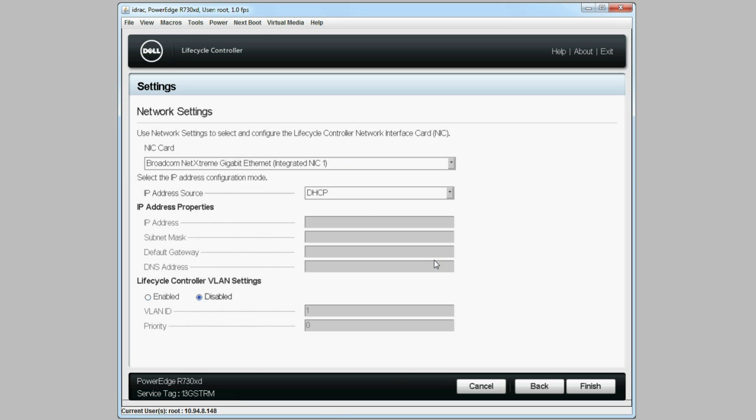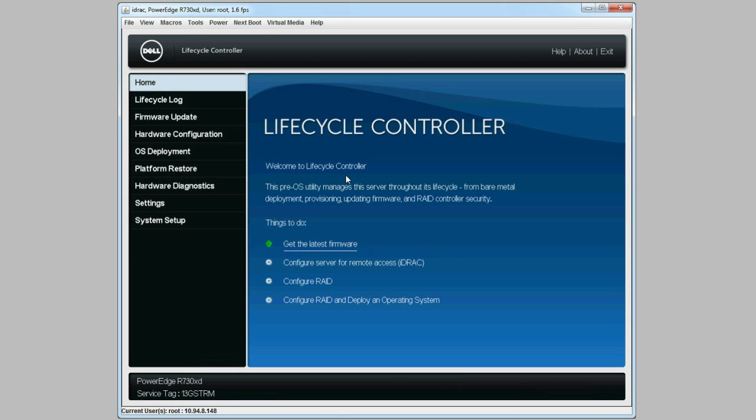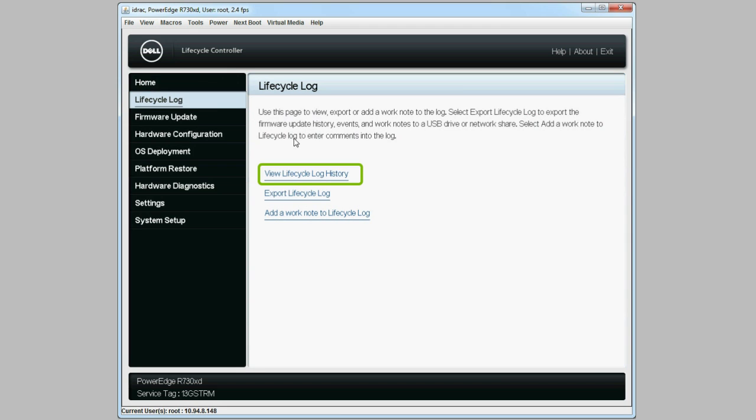Then to double check to see if the operation was successful, click the Lifecycle Log tab, and then click Lifecycle Log History.